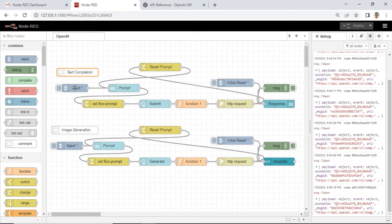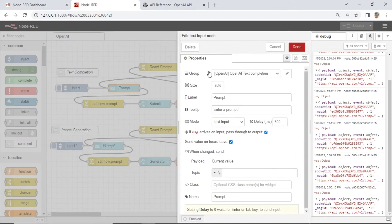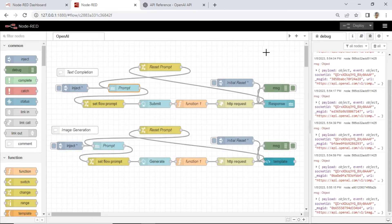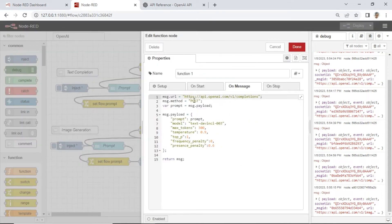In the text completion code, starting from a text input node — this is for inputting the prompt. Then a submit button sends the payload prompt to a function node. Inside the function node, we put some messages.